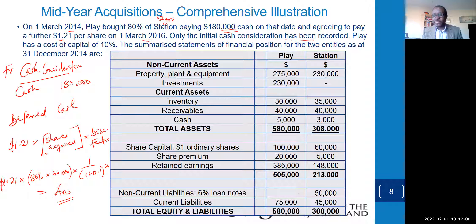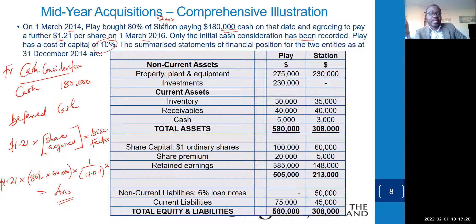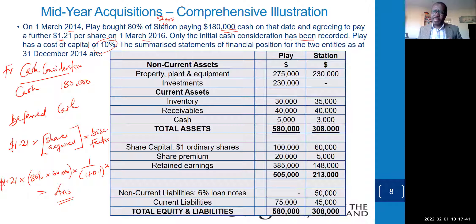If the money had been paid immediately, the recipient would have invested it and earned 10% on the market. By withholding the cash for two years it is logical to accrue interest at 10%. Unless you pay immediately that's fine, but if you are keeping their money you must pay interest. The 10% unwinding of the discount must be accrued.